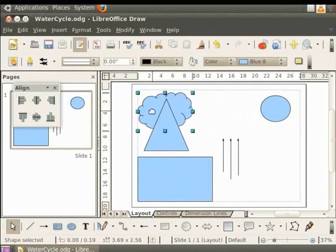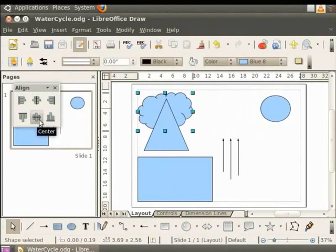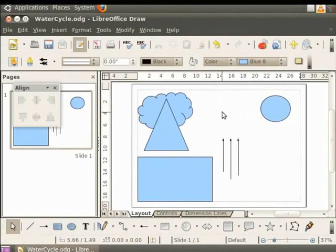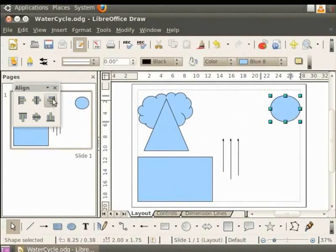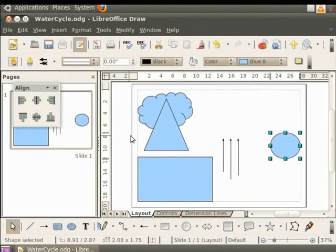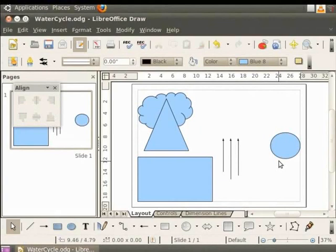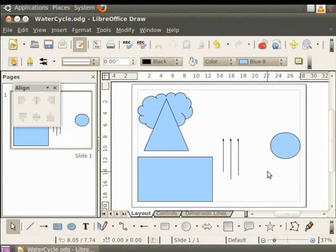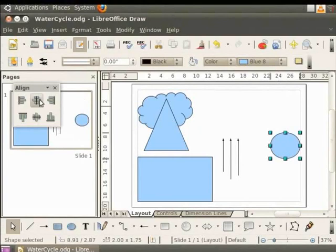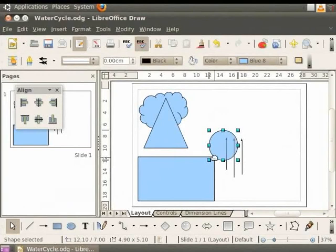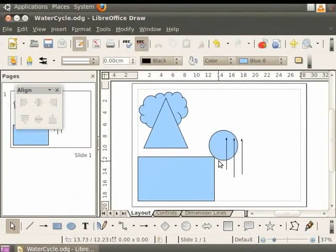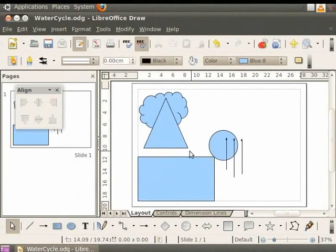Let us now understand the difference between the two options, centered and center. We shall align the circle to the center and then to centered. First, let us align the circle to the right. Let's select the circle and on the align toolbar, click right. Now, on the align toolbar, click center. The circle is aligned to the center position. The option center centers the object exactly between the top and the bottom margins of the page. It does not move the object with respect to the page width. Now, from the align toolbar, let us select centered. The circle is aligned to the center of the page. The option centered aligns the circle to the center of the page. It moves the object with respect to the top and bottom margins and the page width.